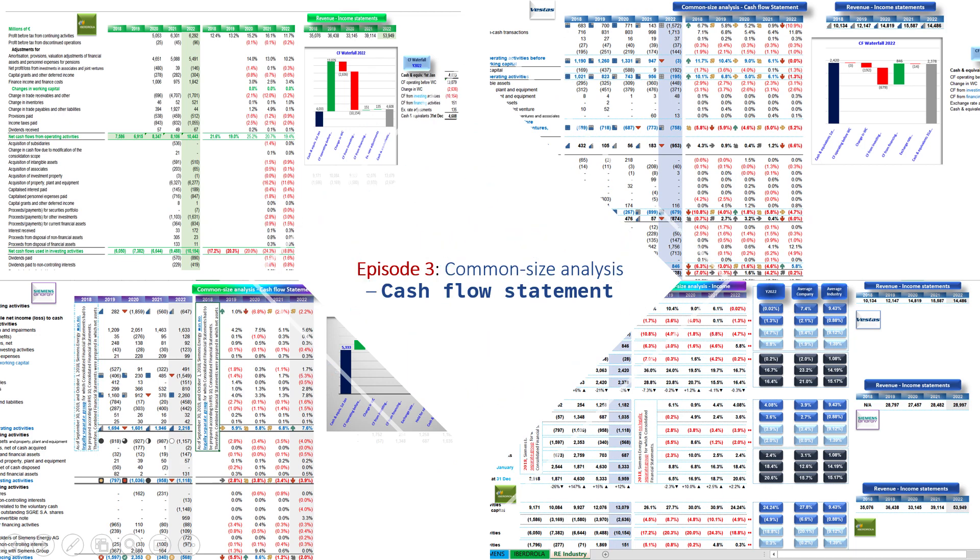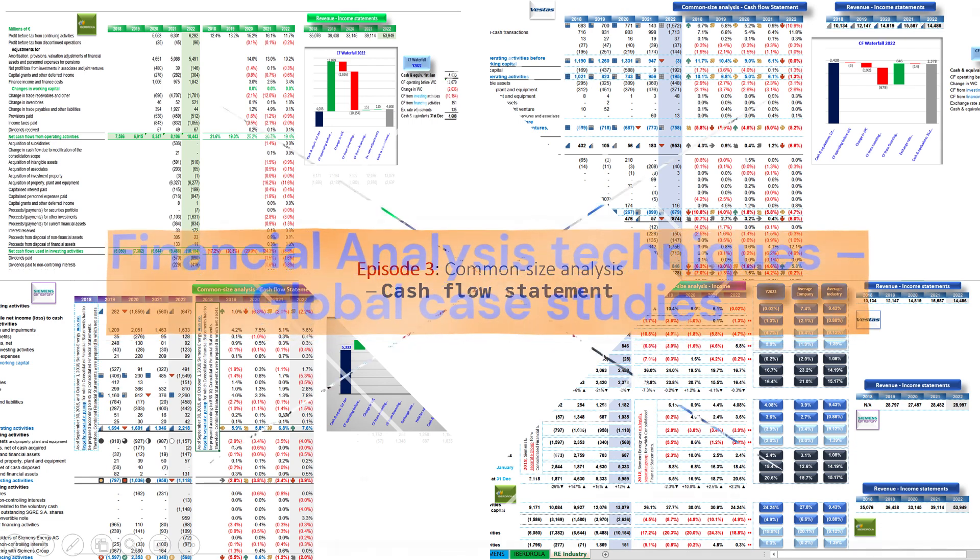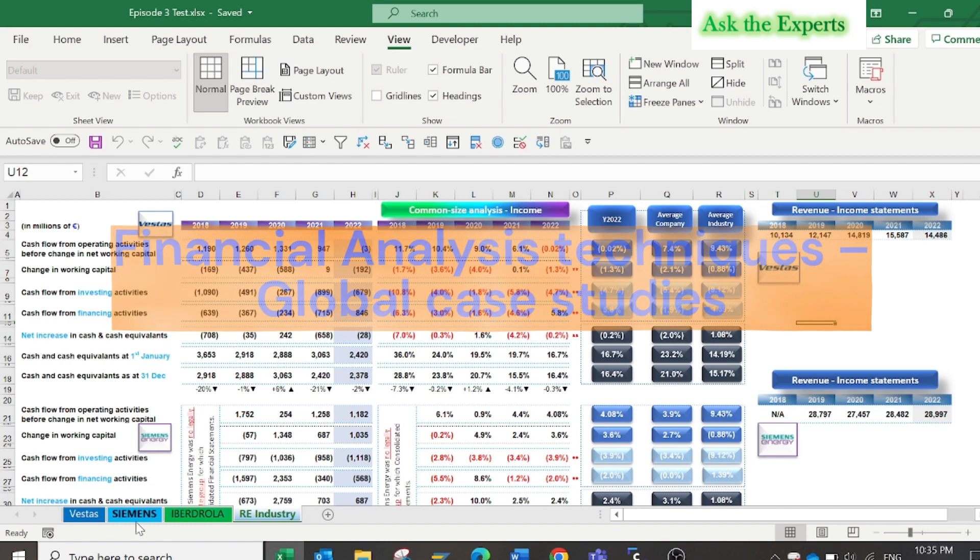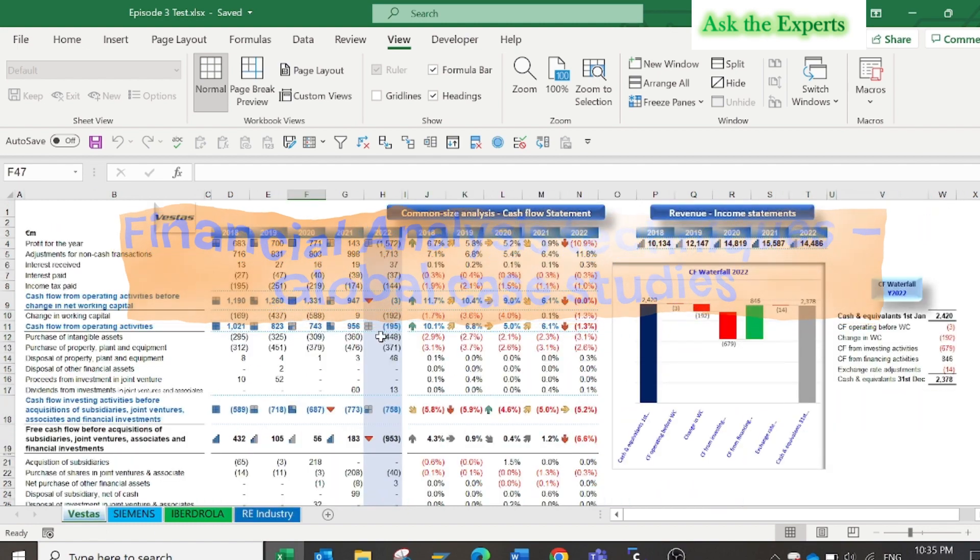Welcome to episode number 3 of our new 3's Financial Analysis Techniques Global Case Studies. Our topic today is the Common Size Analysis Cash Flow. Let us start.